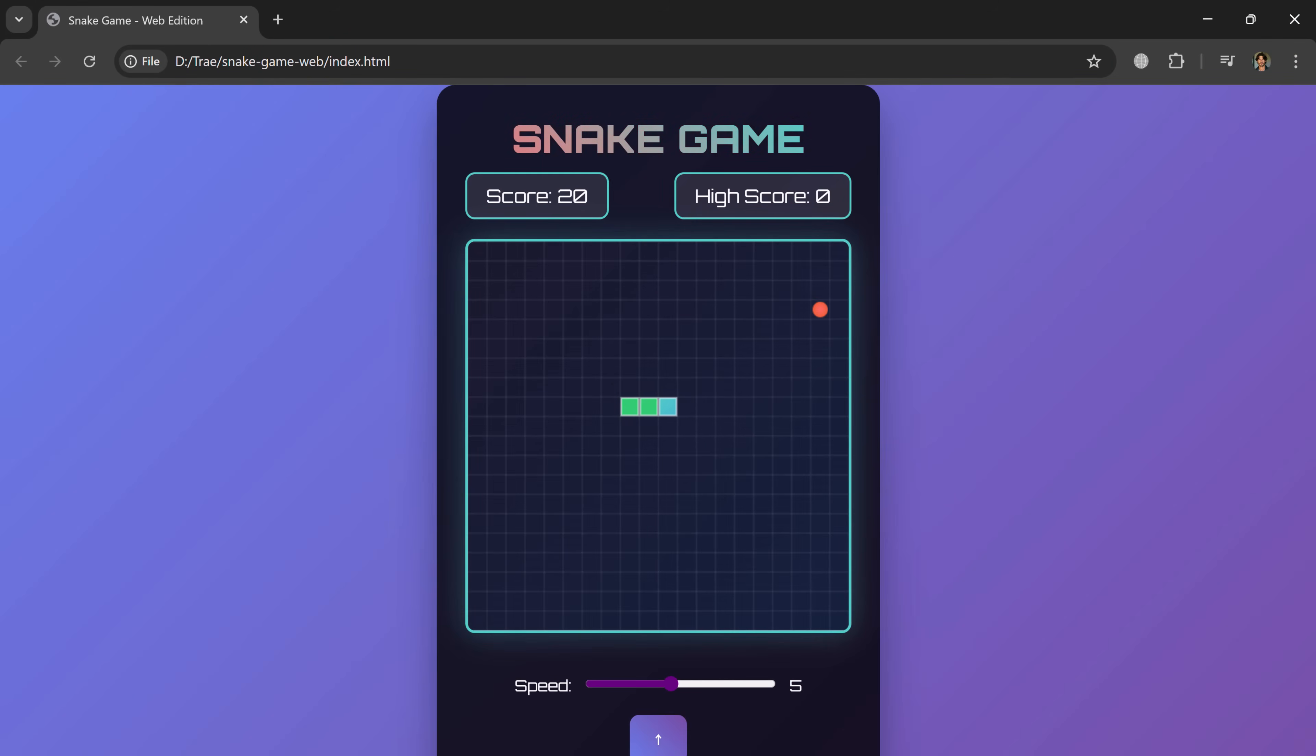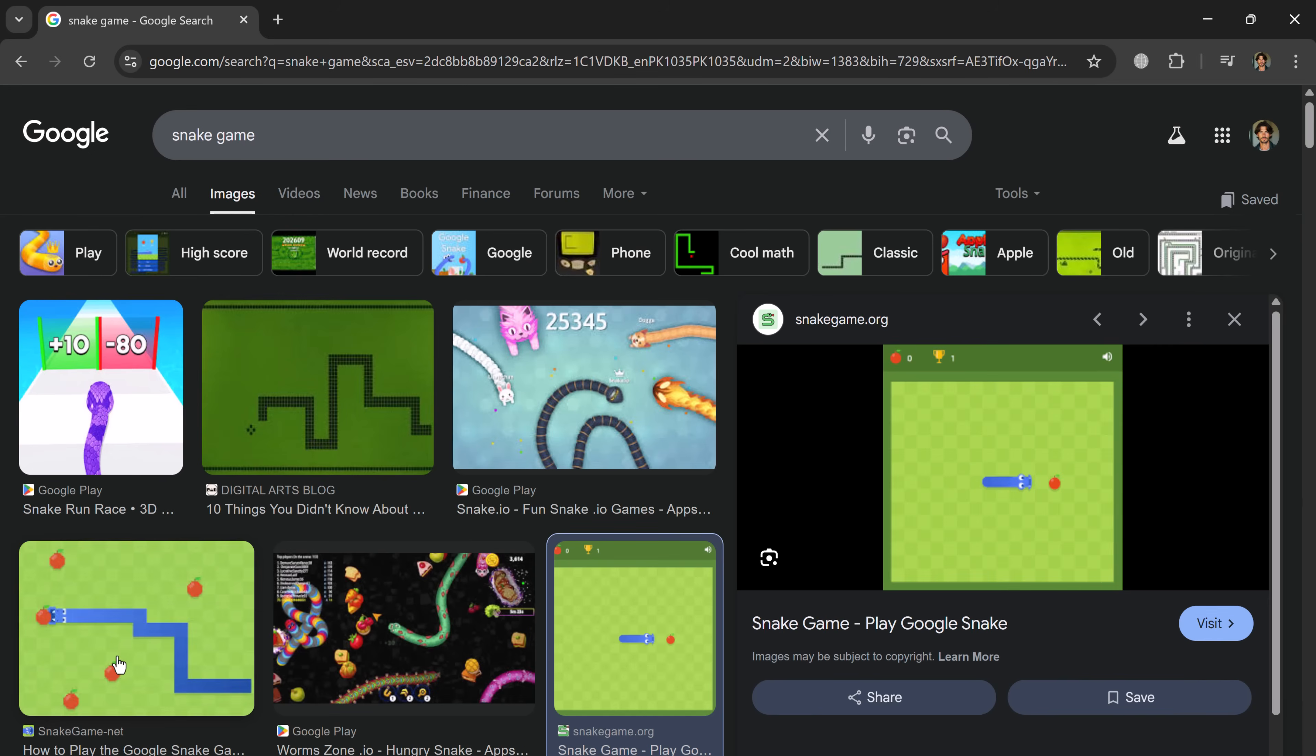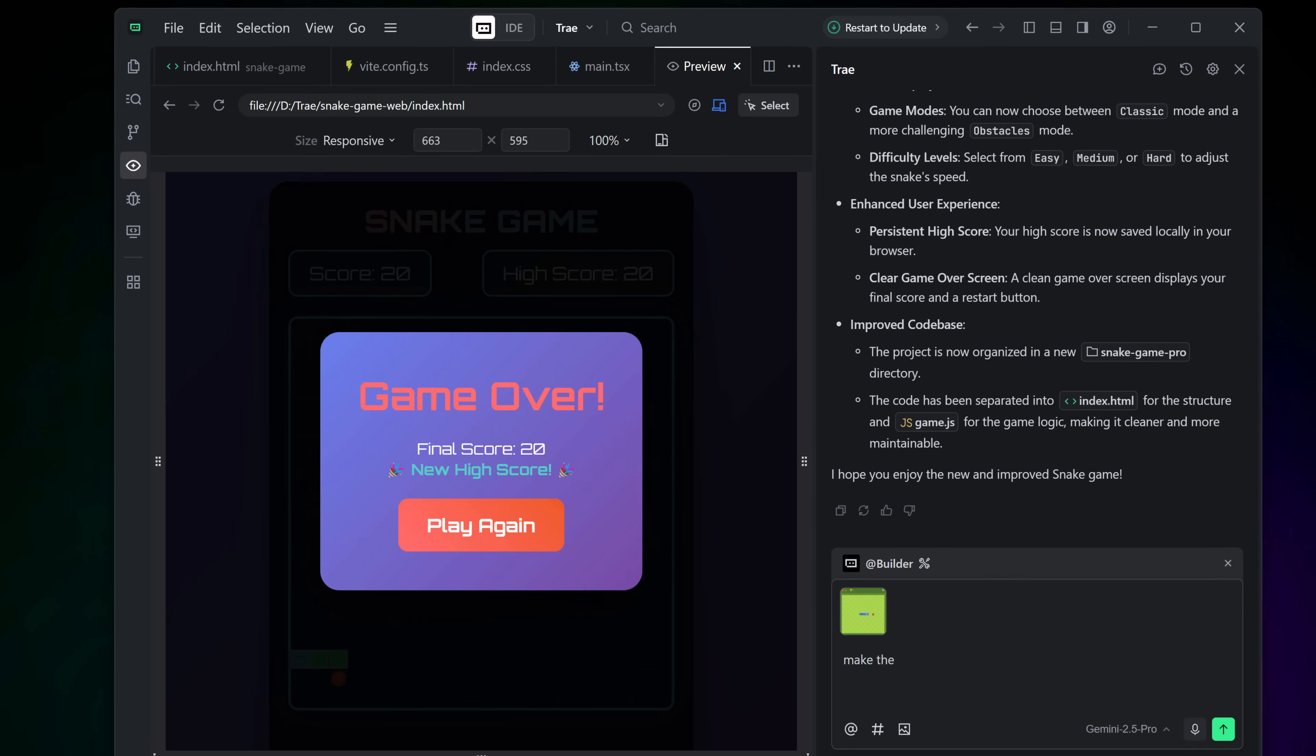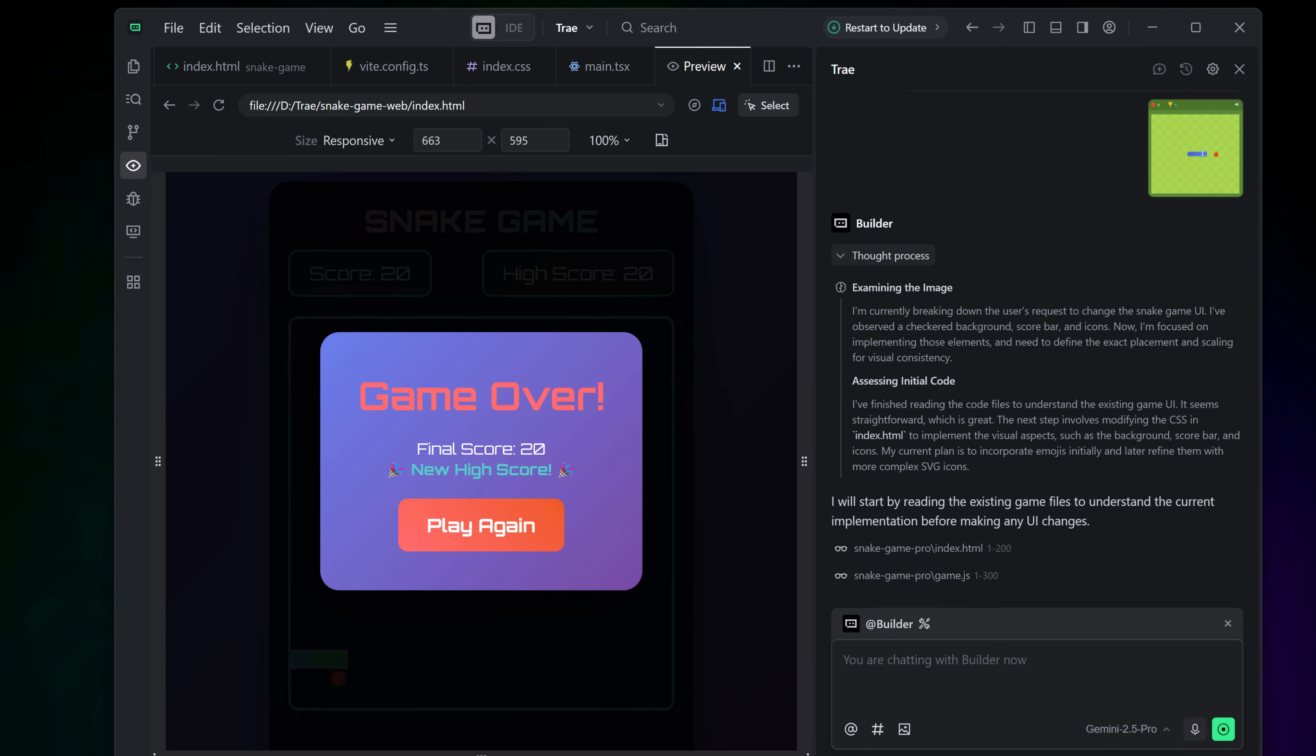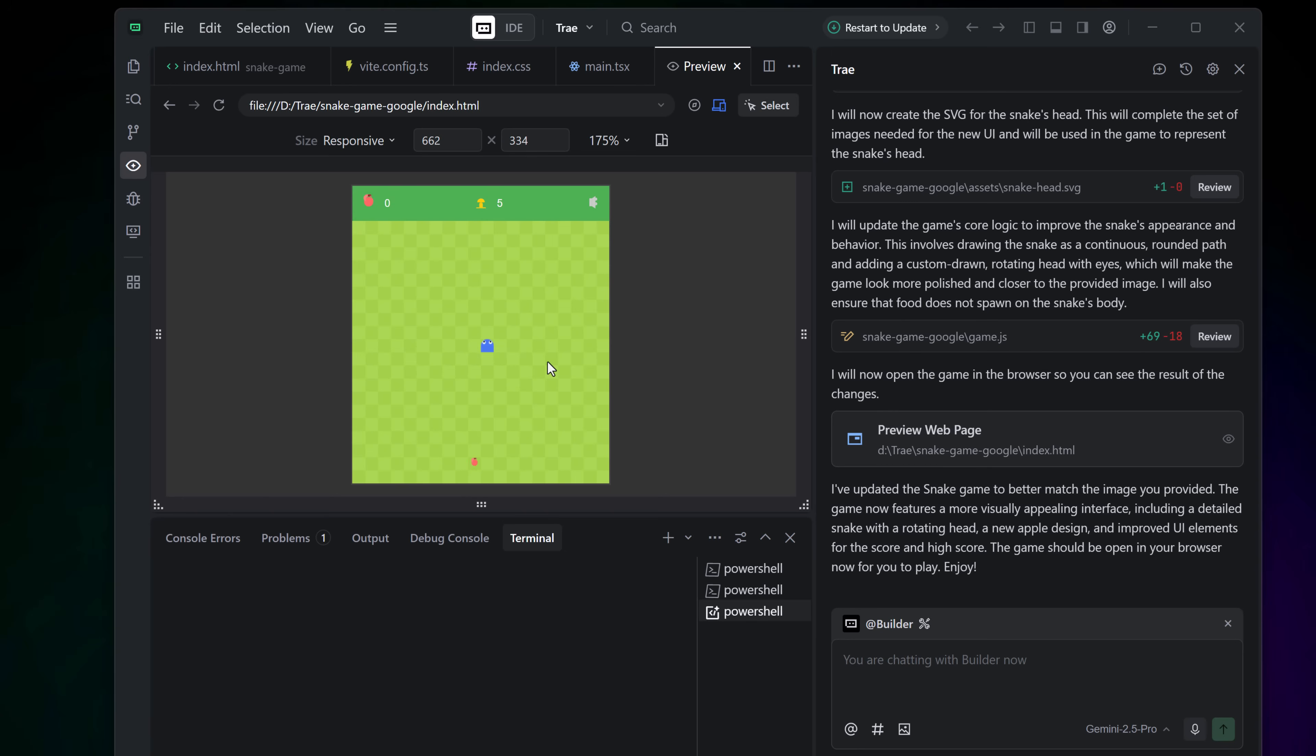Now let's say you're not a fan of the current interface. Maybe you saw a design on Google that you really liked. You can simply upload that reference image and ask Trey to update the design to match it. Not only did it get the styling right, but it even replaced placeholder blocks with proper apples and a more dynamic snake. This combo of image input plus code generation is chef's kiss. Developers and designers, you're gonna love this.